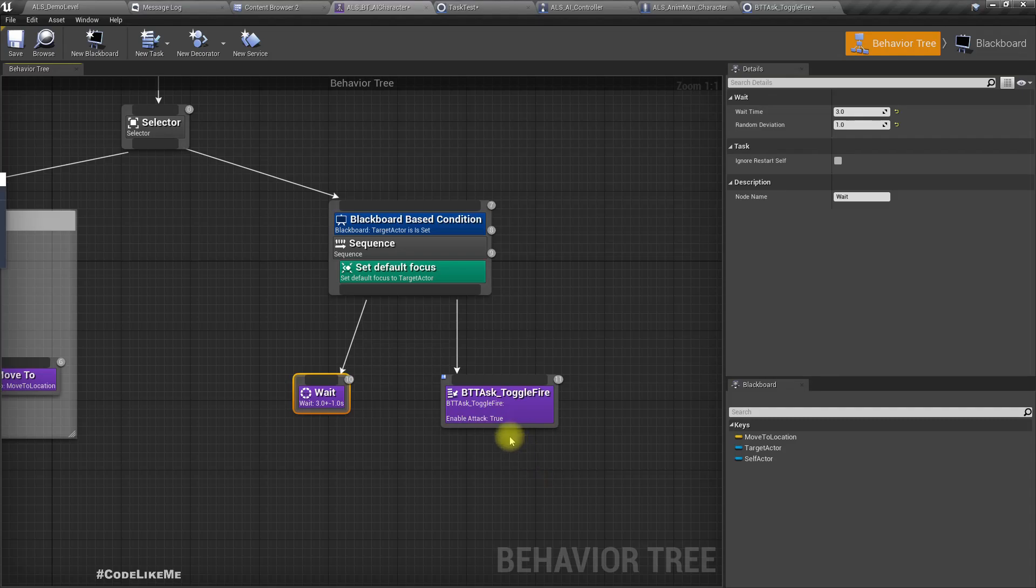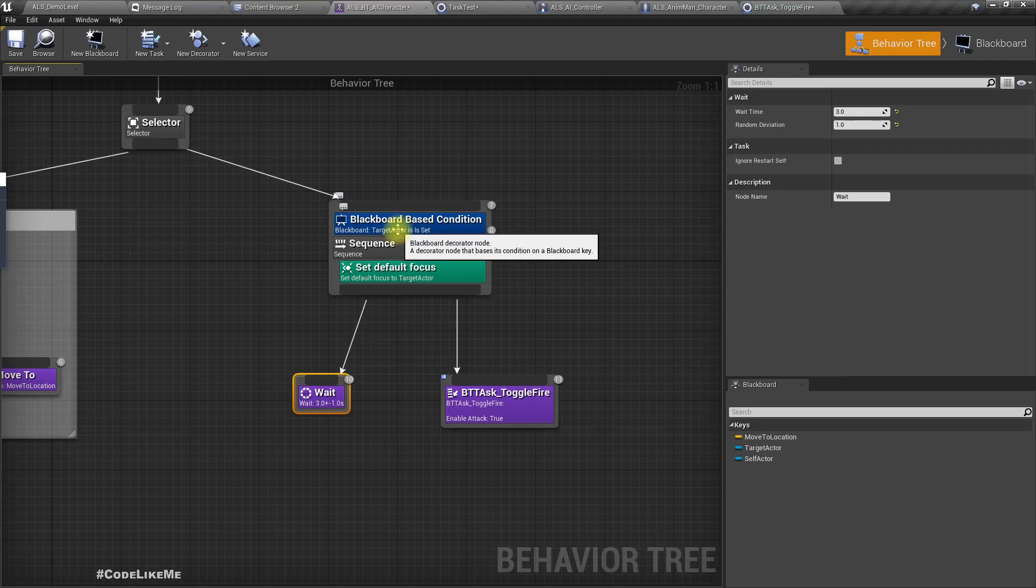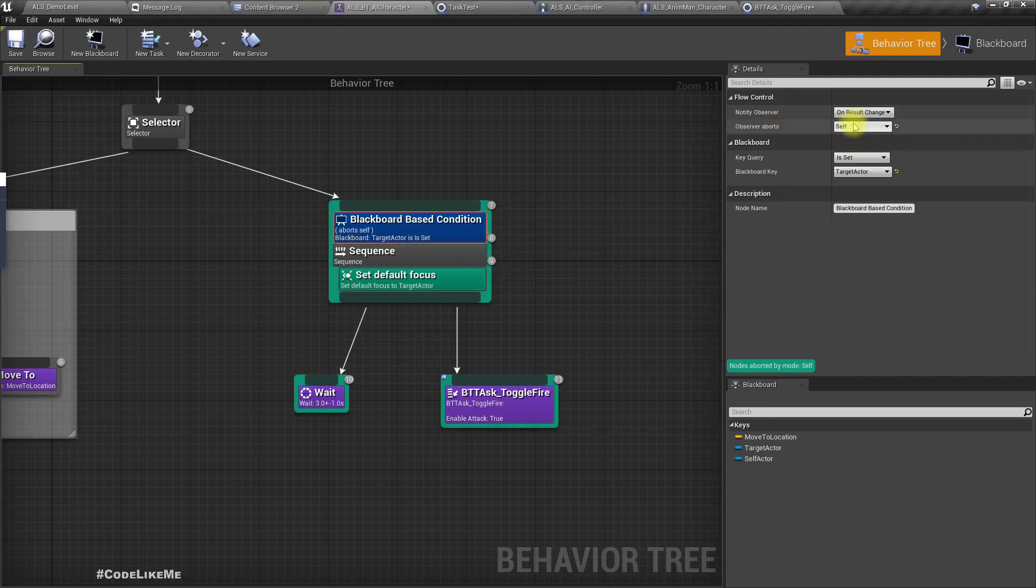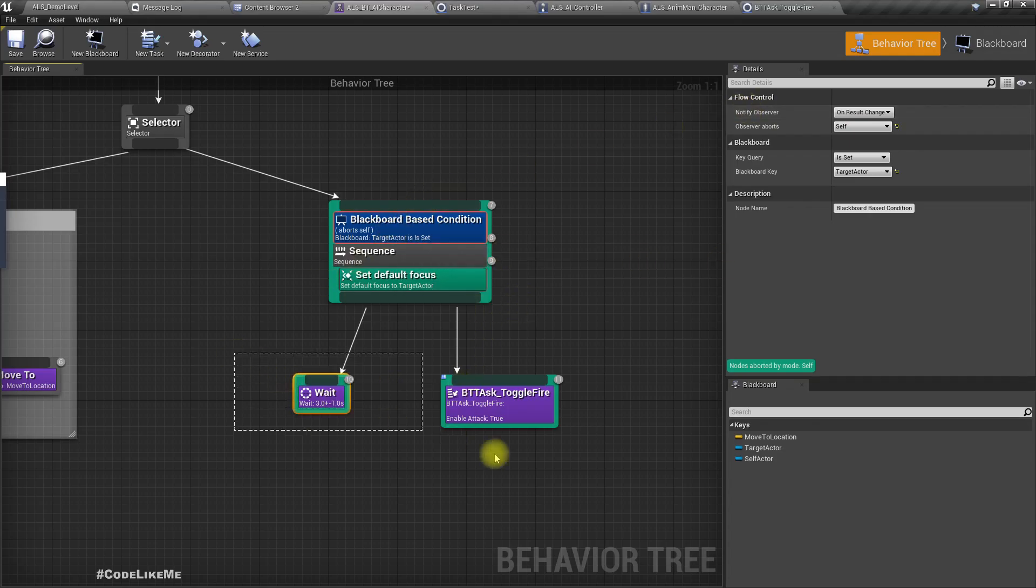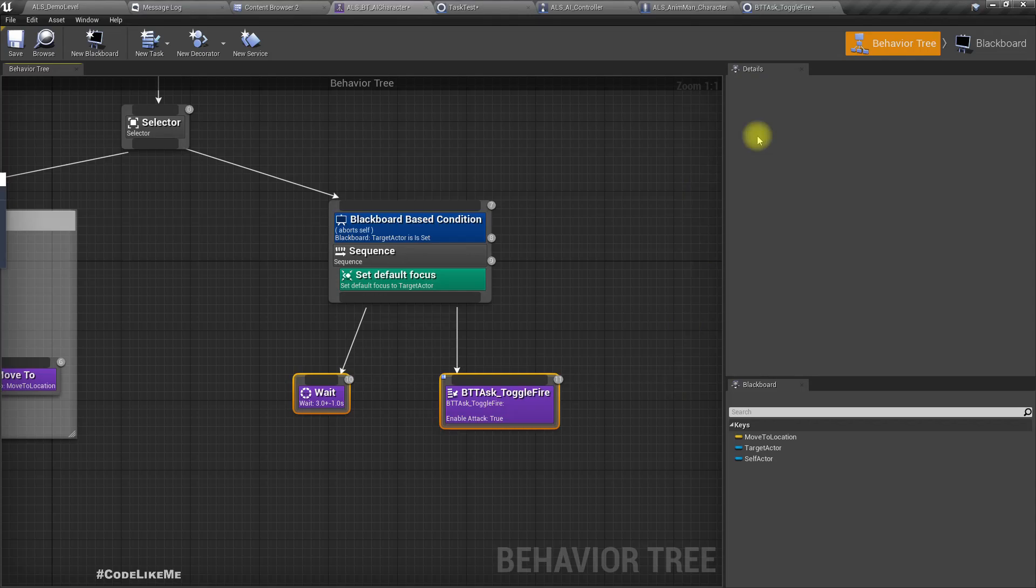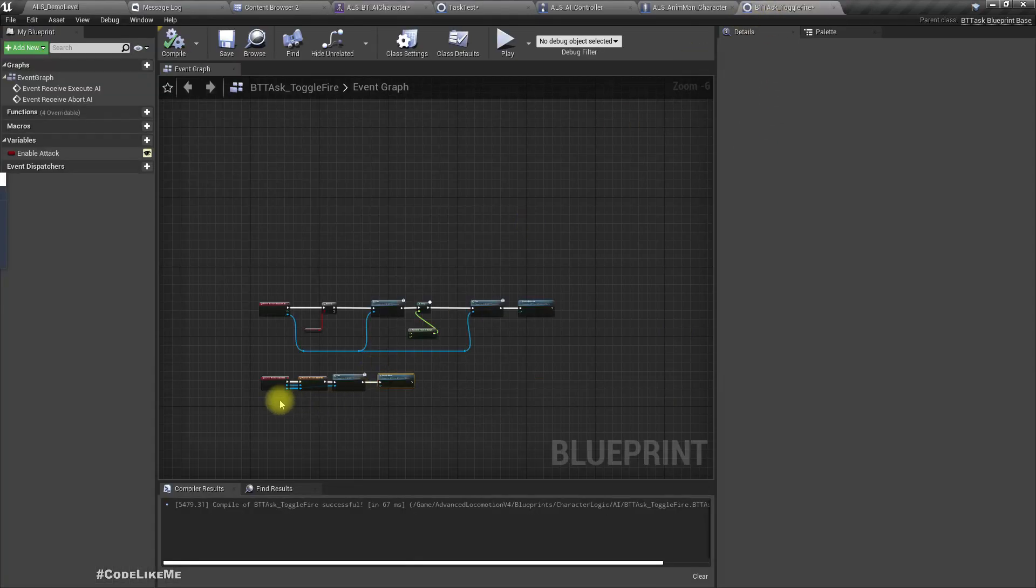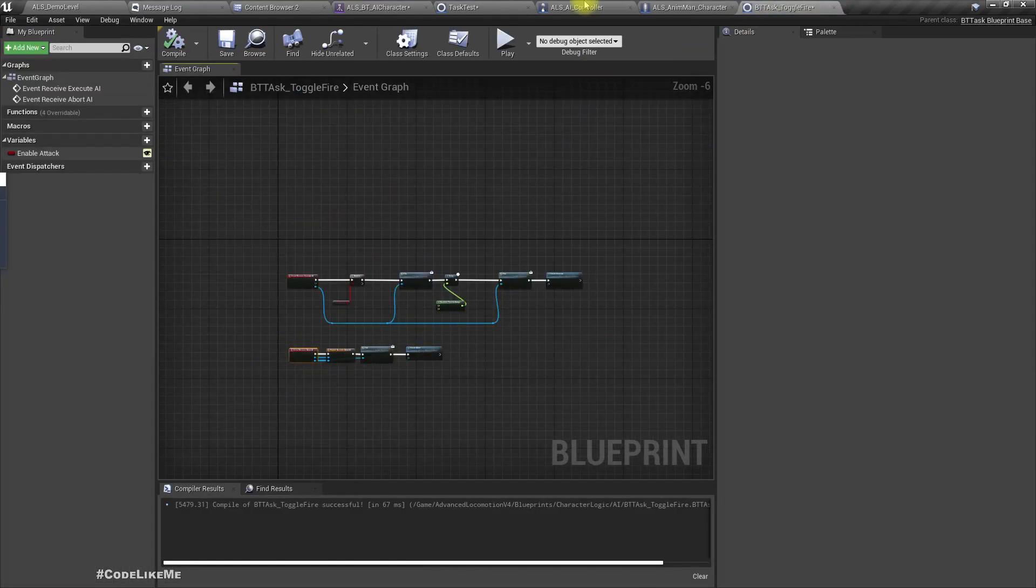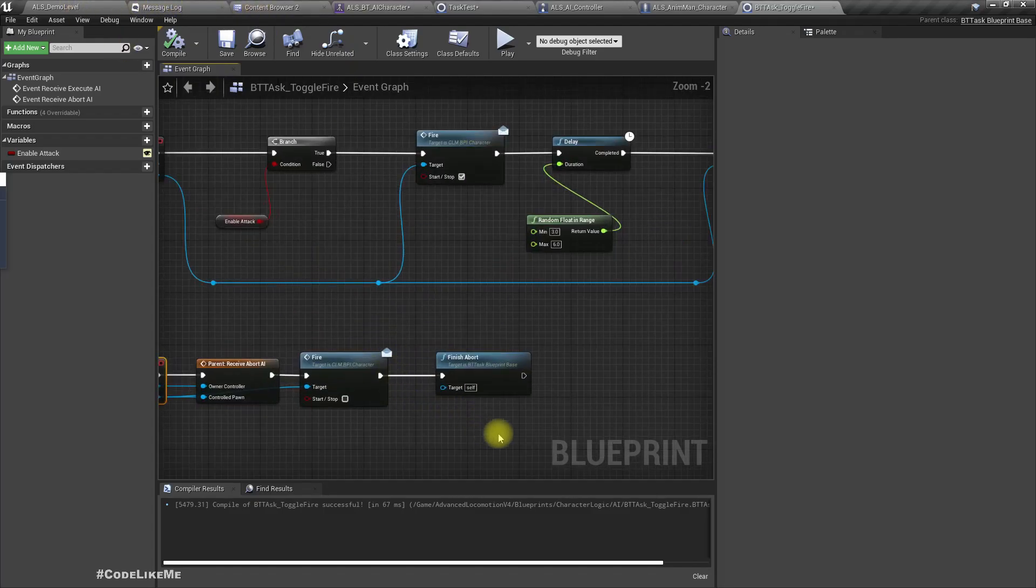After shooting, he doesn't have to wait because waiting will happen in the task. One more thing: Observer Abort Self on result. If this target actor is lost, we should cancel, then this Abort AI will be called and stop firing.